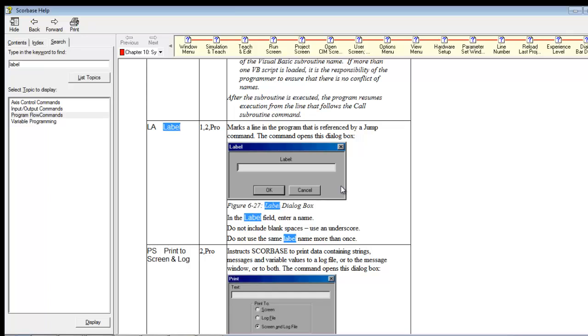You can't use blank spaces. You can use an underscore. You can't give the same label twice. So here's the other thing. What do you use this for? You use it with a jump command.